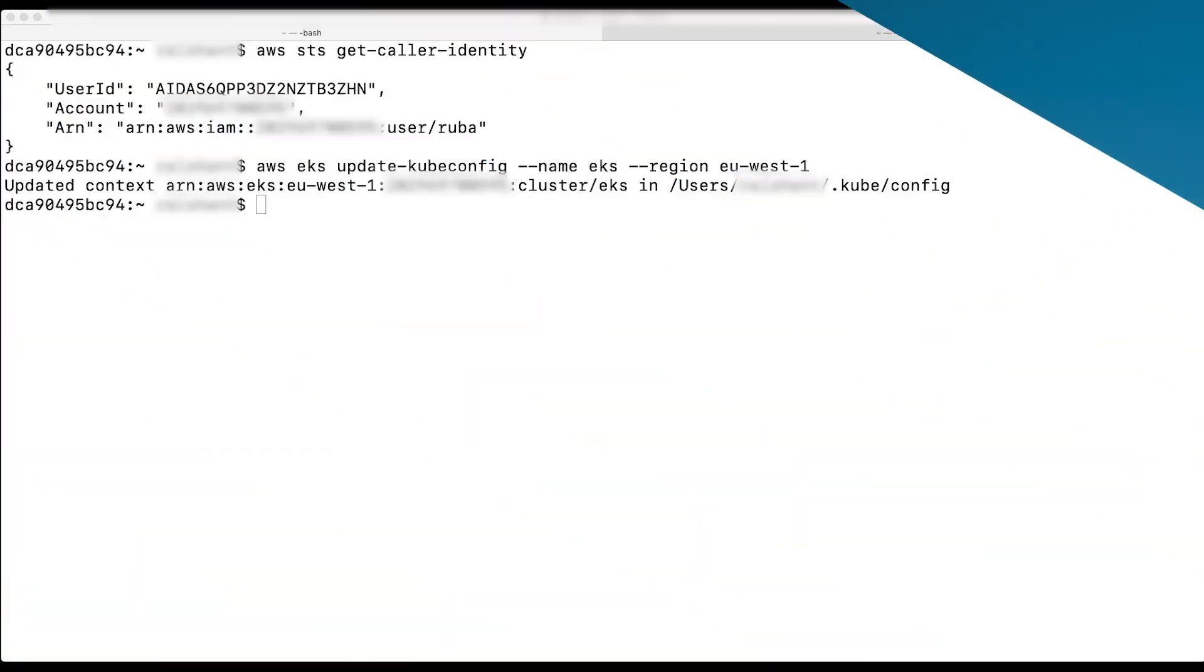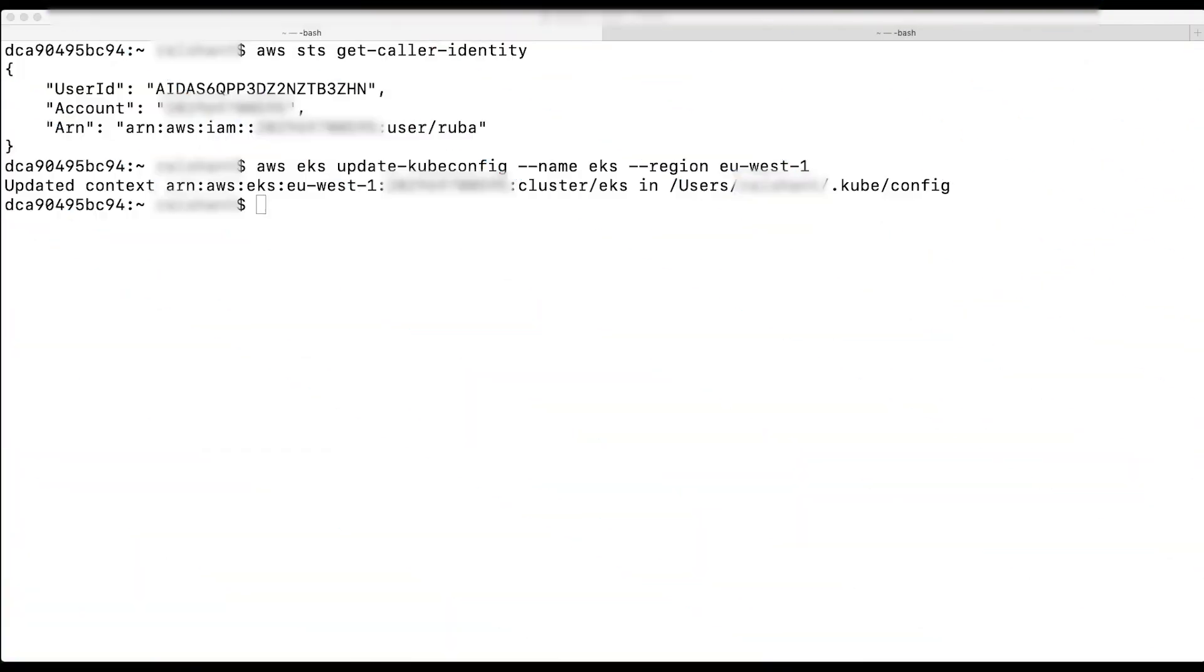Now, I have the kubeconfig updated and I'm the cluster creator. I'm able to perform kubectl commands such as kubectl get service. Let's do that.